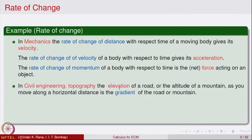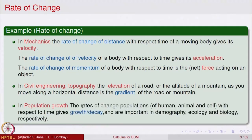In civil engineering, suppose there is a road which is going uphill or sloping downwards — the rate of change of elevation gives rise to the notion of the gradient in civil engineering or in topography. Another notion is population growth or decay. The rate of change of population — it could be population of humans, animals, or cells — as well as the price of a stock, interest earnings of a fixed deposit, all come under growth and decay. The rate of change of population with respect to time gives the growth and decay, important in demography, ecology, and biology.